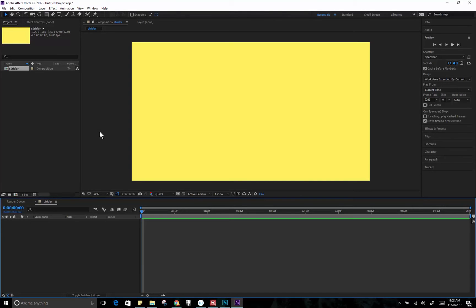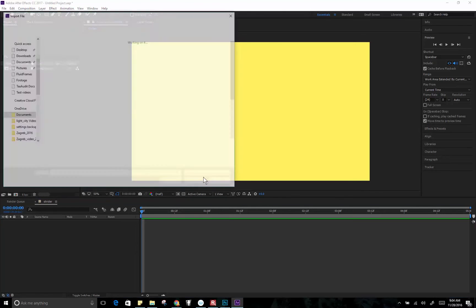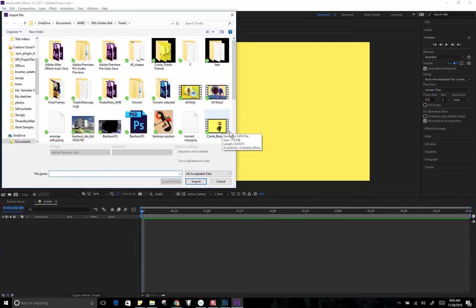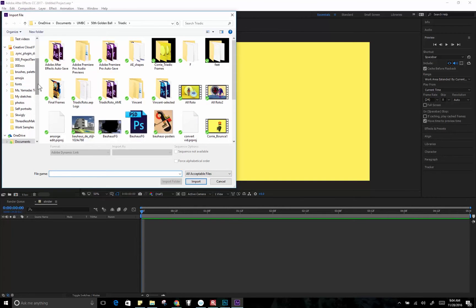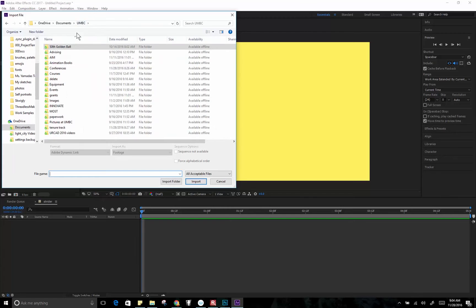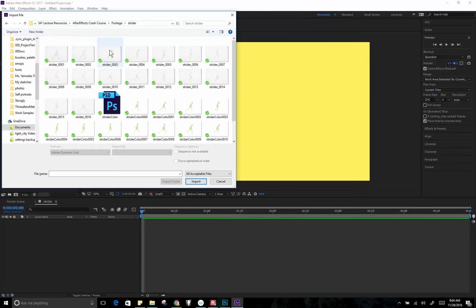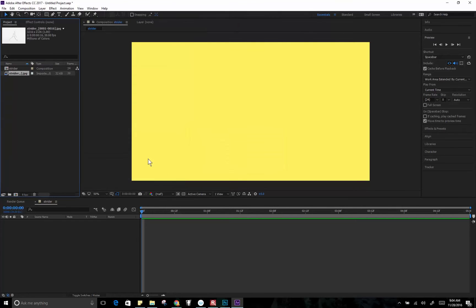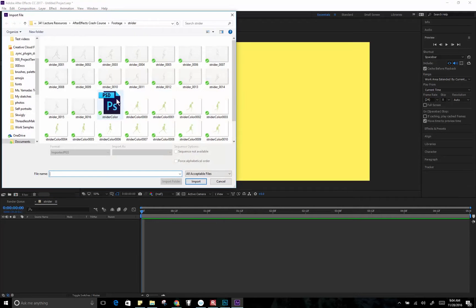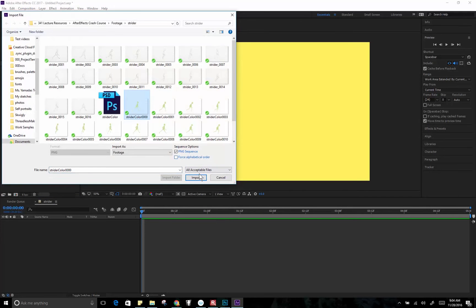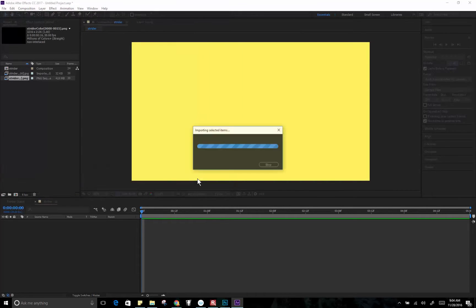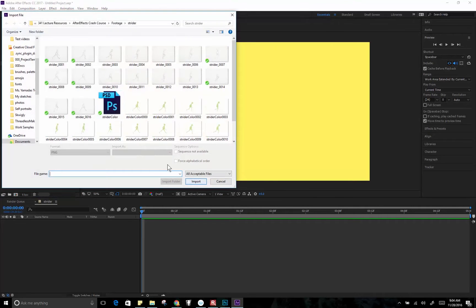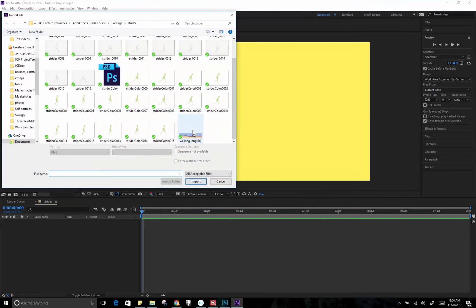So we're going to import, that's Command or Control I by the way if you want the shortcut, and we're going to import all of that footage. There we go. So we'll start with the pencil layer and make sure that it's importing as a JPEG sequence, and then we will import the color and then we will import the background.